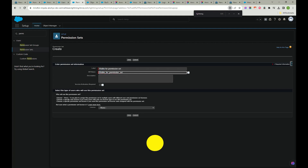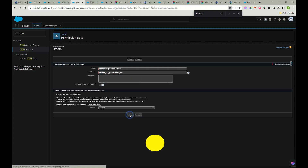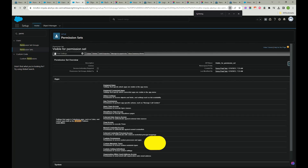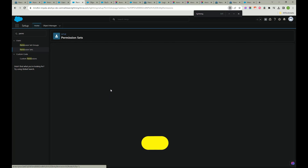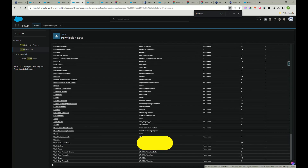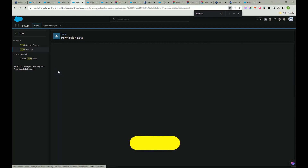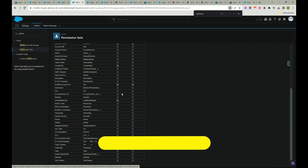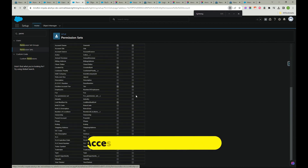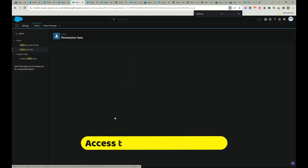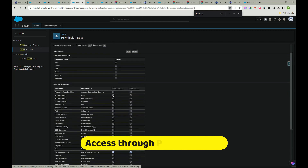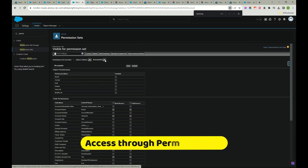Now I'll create a new permission set called 'Visible For Permission Set'. Click Save. Then go to Object Settings, find Accounts — that's where we created the field. Click Edit and provide Read and Edit access to the 'For Permission Set' field as needed. Click Save. The permission set is now created with field-level access configured.